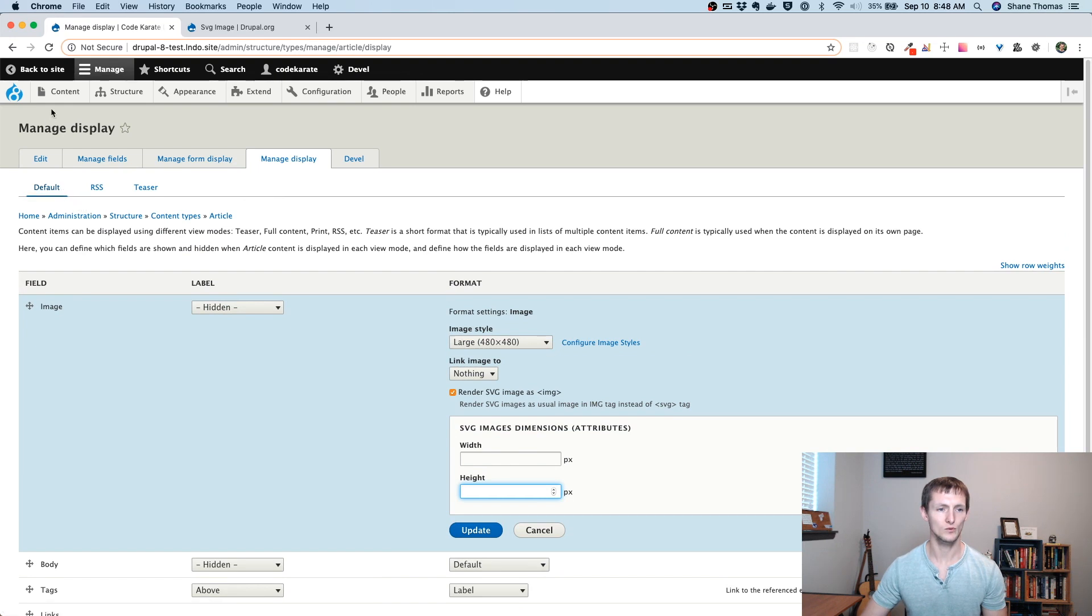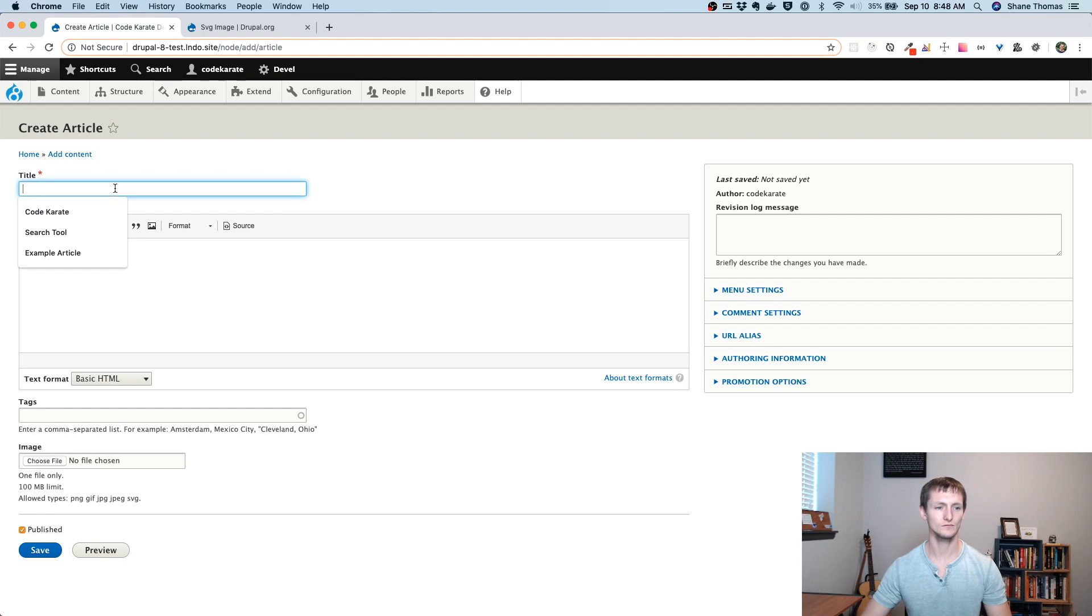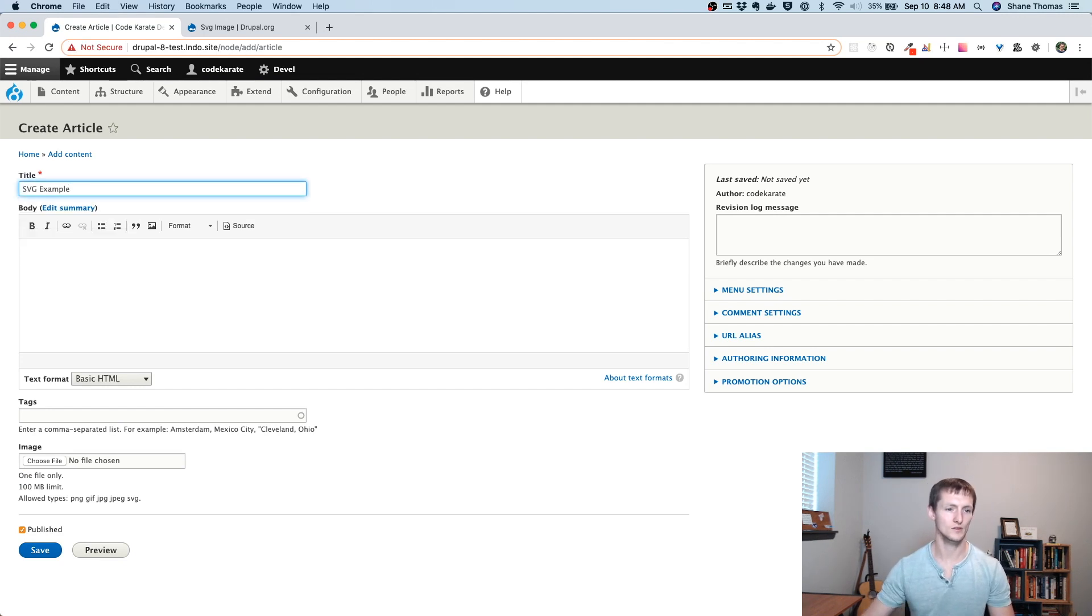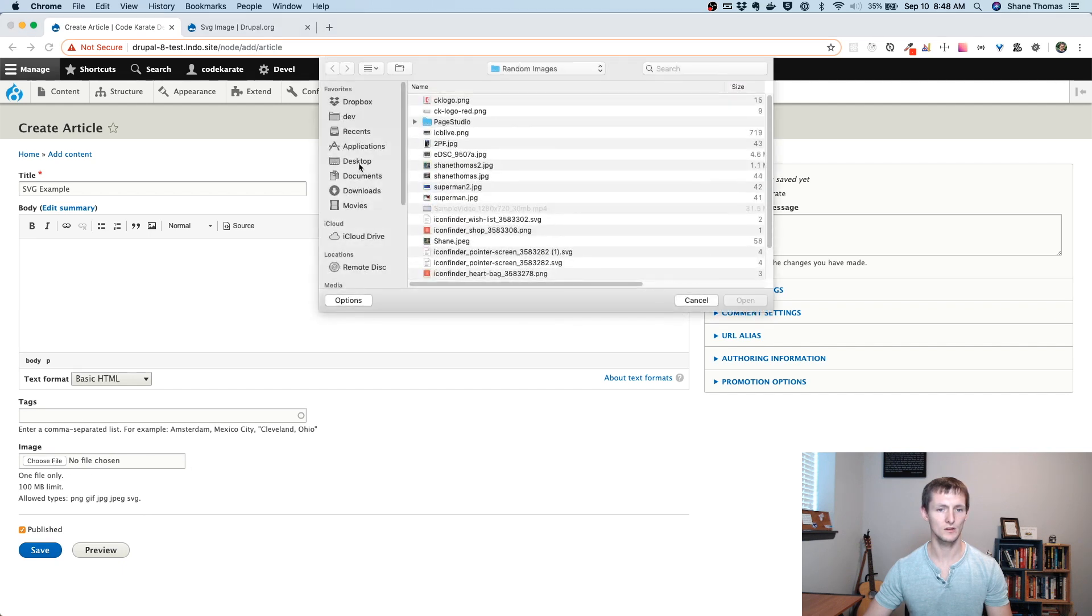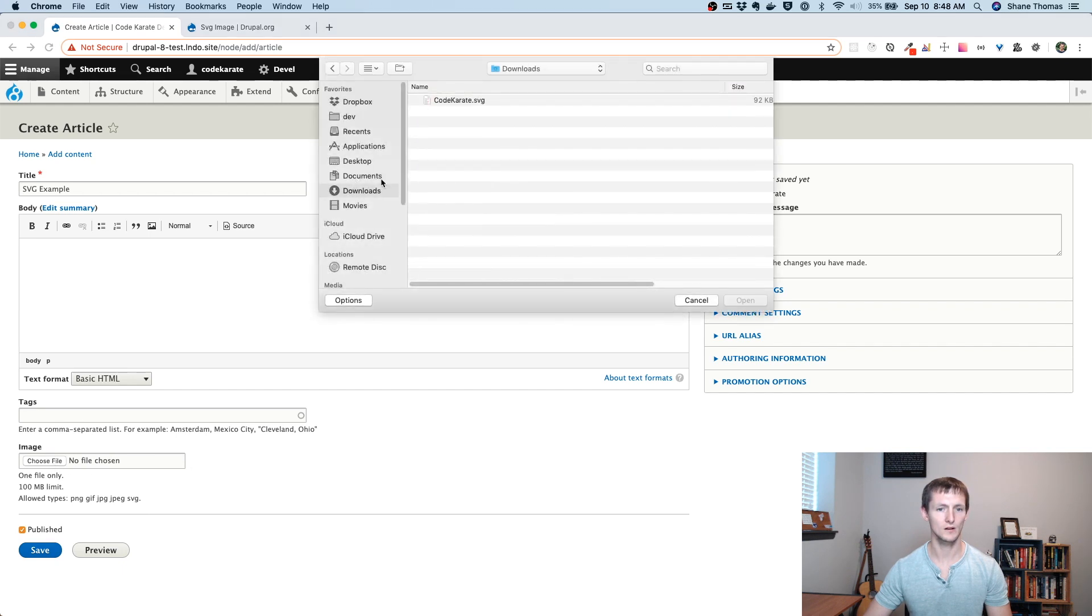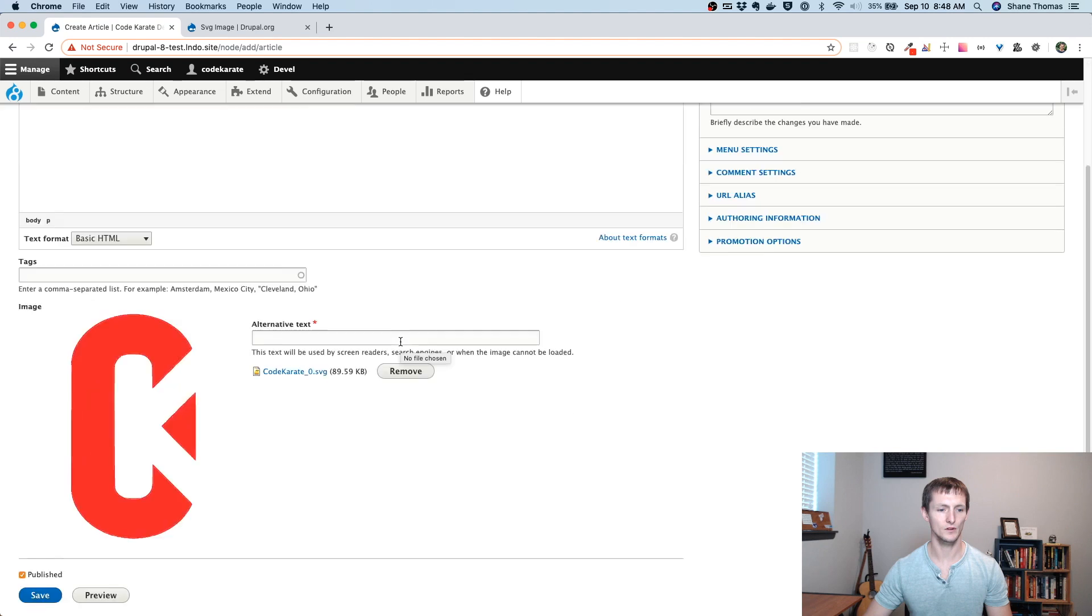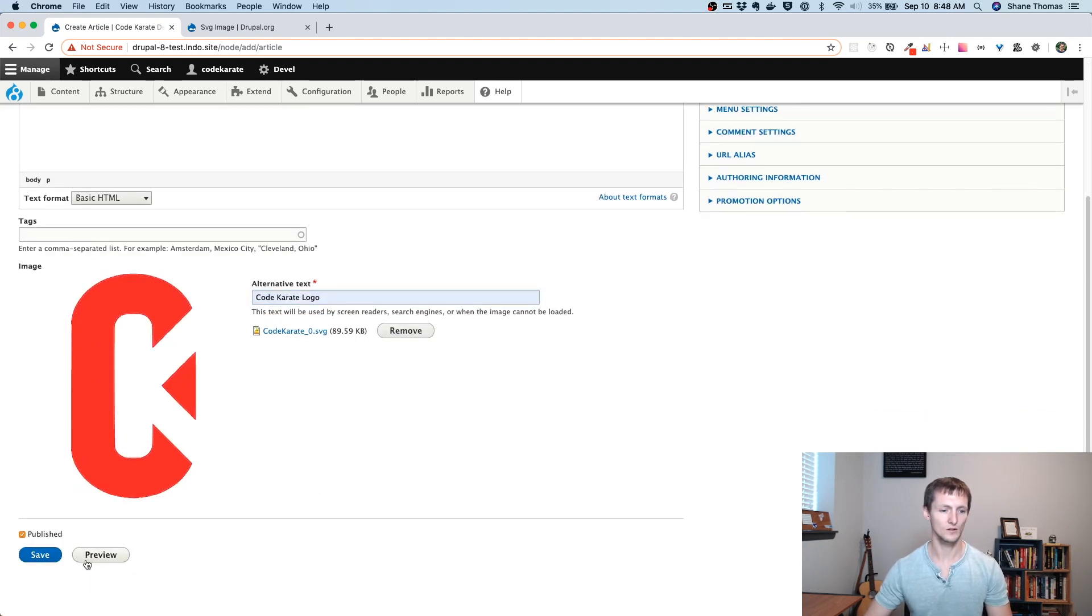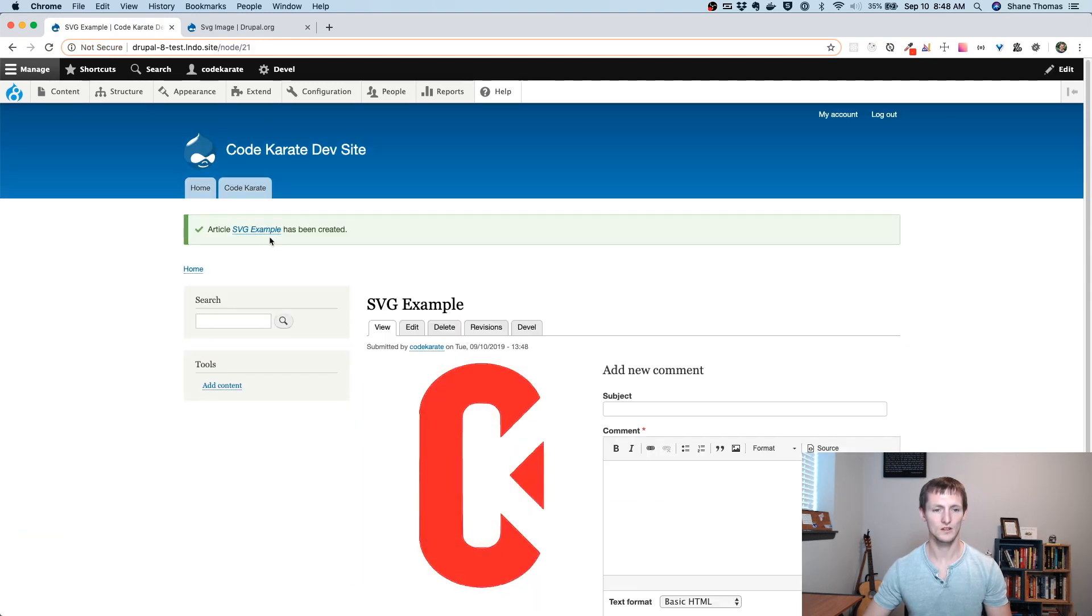Now what we're going to do is we're going to go to Content, and we're going to add an article. So I'm just going to call it SVG example. I don't need any body text right now. You can see I now have my image field. I can upload an SVG to it. So I'm just going to upload an SVG image, call it CodeKarateLogo, and I'm going to save it. And now you can see it loads just like any other image would.